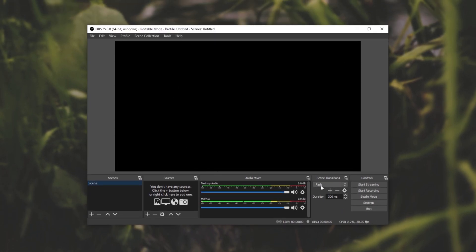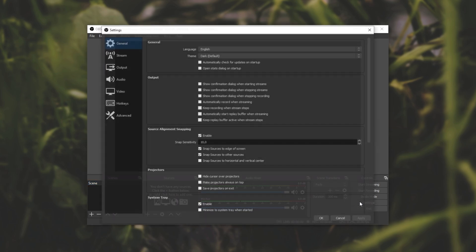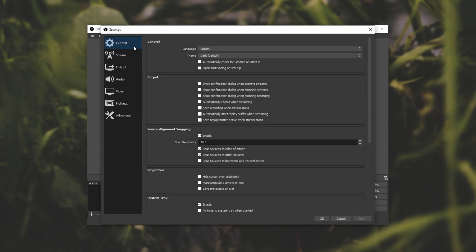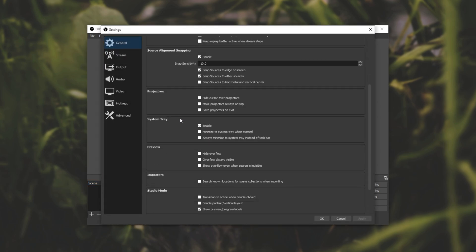So first of all open up OBS, go across to the settings section, then the general tab and simply scroll down looking for the system tray section. Then simply make sure it's enabled and we enable always minimize to the system tray instead of taskbar.